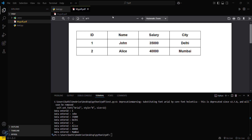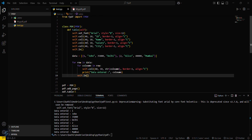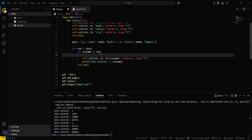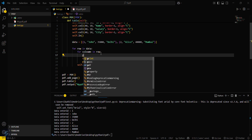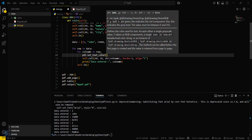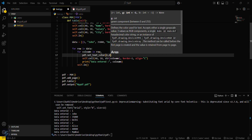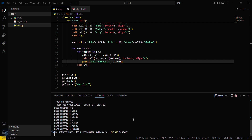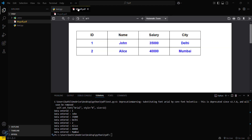If you want to add colors to the table, you can do that too. We can set the text color to blue by calling pdf.set_text_color and passing the RGB values 0, 0, 255 for full blue. Let's run this again — you can see our data is now displayed in blue.